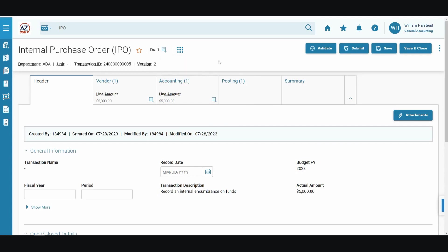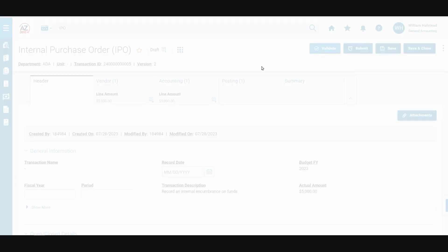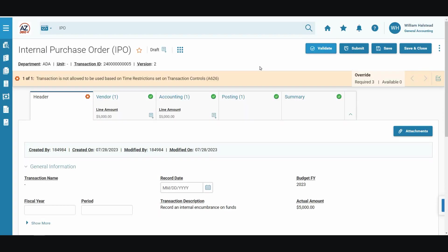We'll validate to check for errors. The transaction encountered an error. This was similar to the previous training video where we created the IPO. In the training environment, we do need to enter a fiscal year.